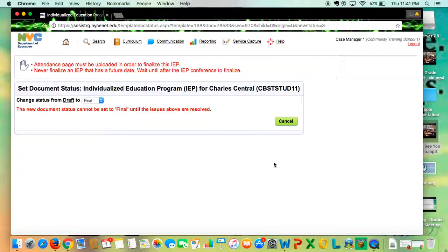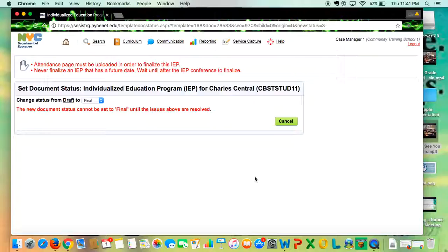Then you'd be prompted to fill out the prior notice placement, which I'll show you in the next video.